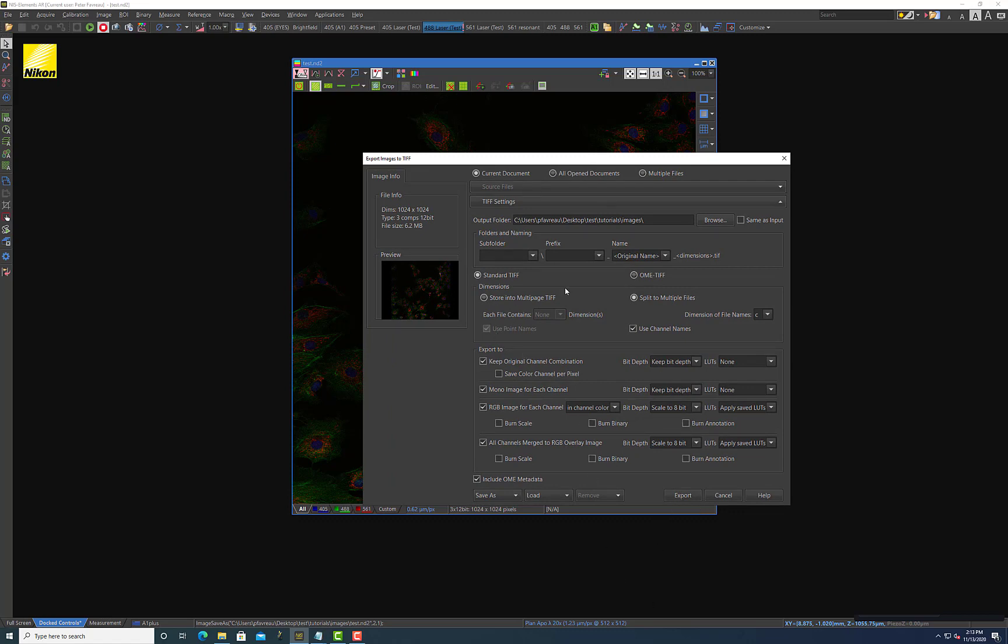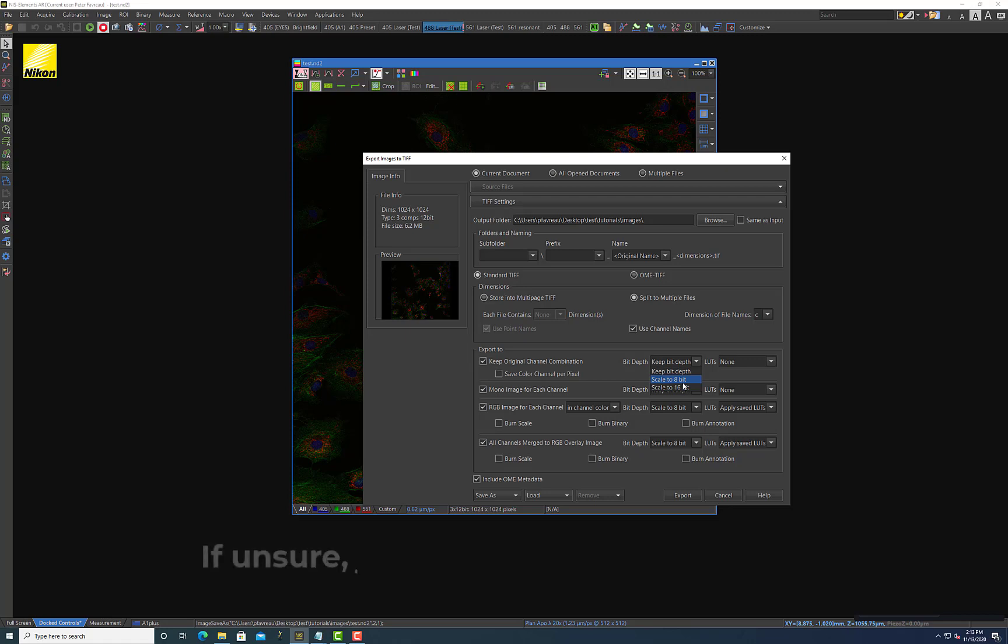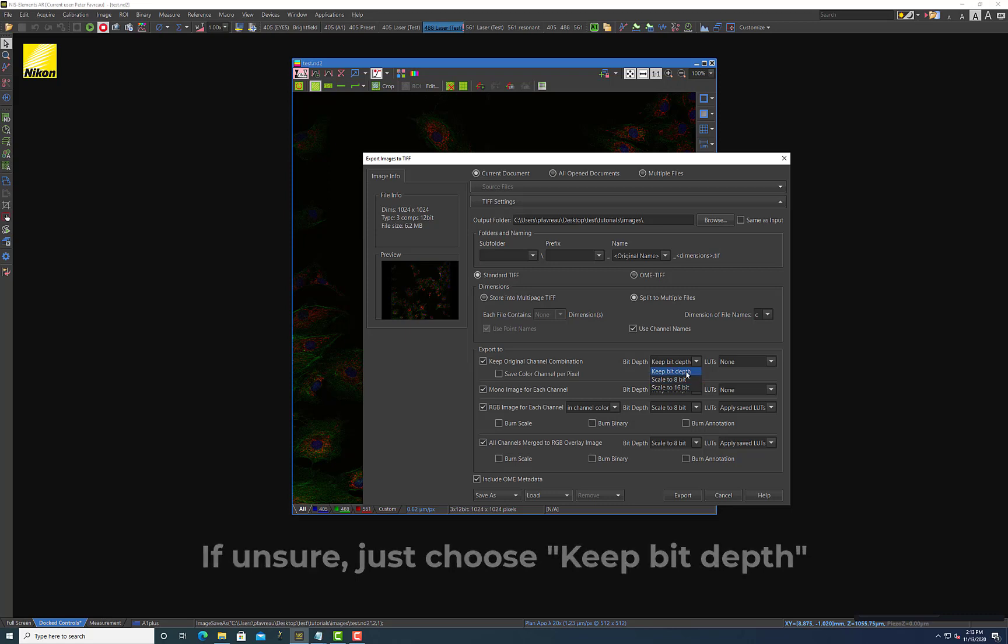So your next set of options here is actually deciding how to export your files. I usually, this first option here, I usually just keep it checked, which is just to keep your original channel combination of 405, 488, and 561. And then to keep the bit depth. So this is critical. This option right here is going to decide if you're going to compress or pad your data or your images or keep it the same. And I always keep the bit depth option. So I'm going to keep this at keep bit depth.